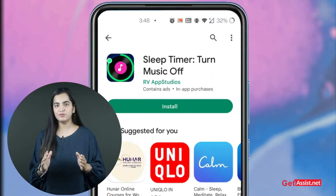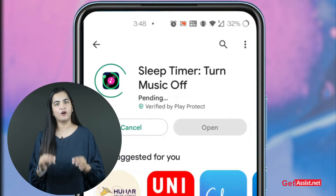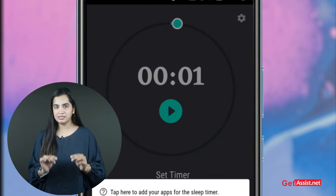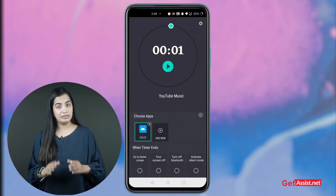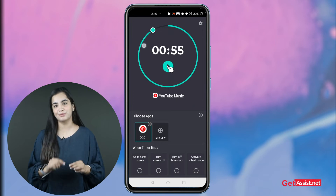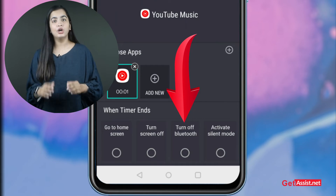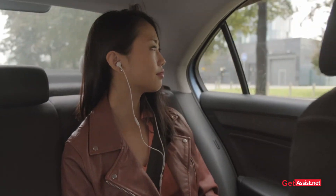YT Music sleep timer on Android. On Android phones, you can use third-party sleep timer applications to automatically stop music on YouTube Music and other streaming apps. Download the 'Sleep Timer - Turn Music Off' app from the Google Play Store. Open the app and use the sliders to set your timer. Click on Start, then select YouTube Music below. Select what you want the app to do once the timer ends: go to the home screen, turn the screen off, turn off Bluetooth, or activate silent mode. I hope this guide helps you enjoy music without worrying about stopping it.